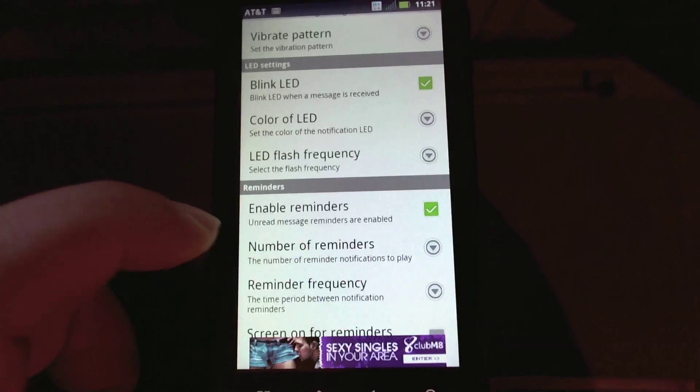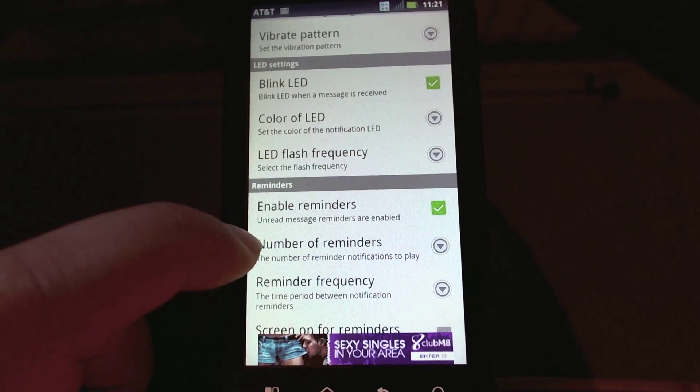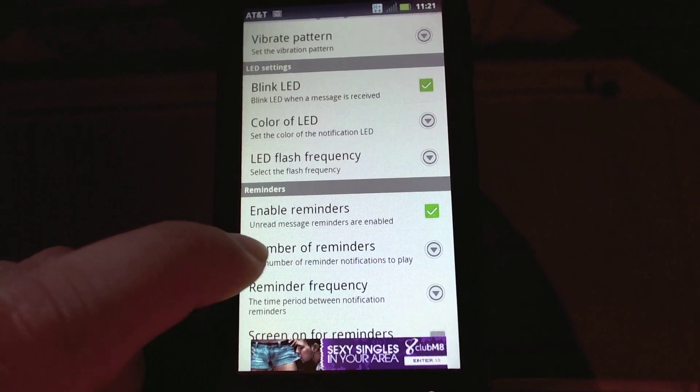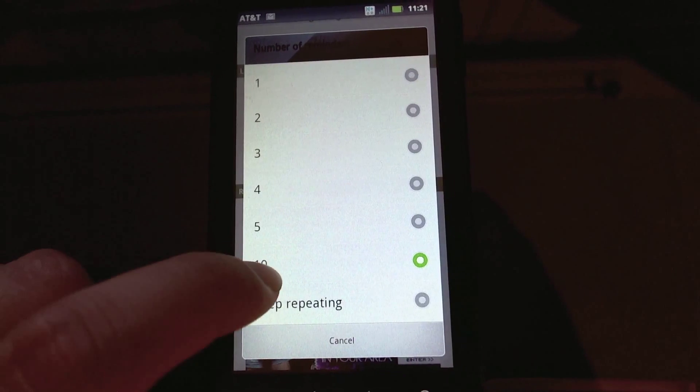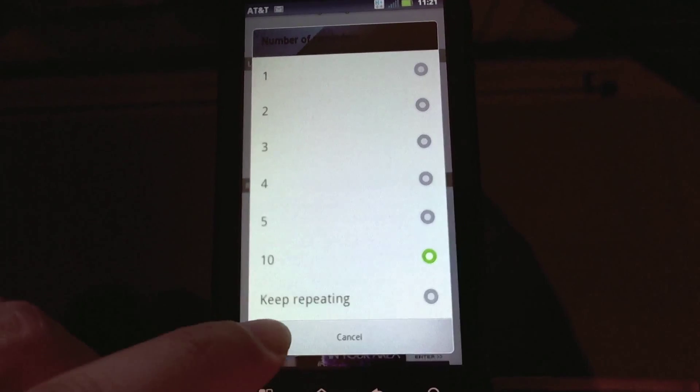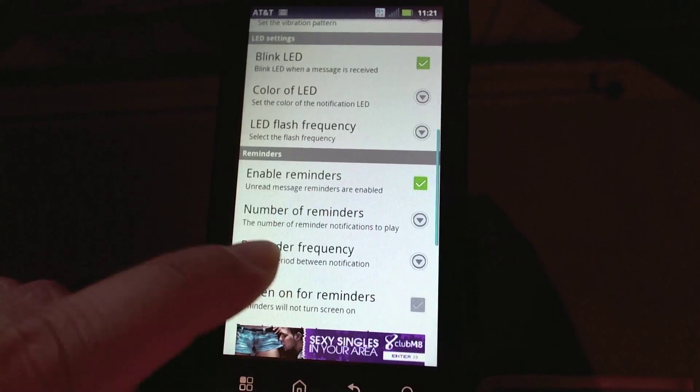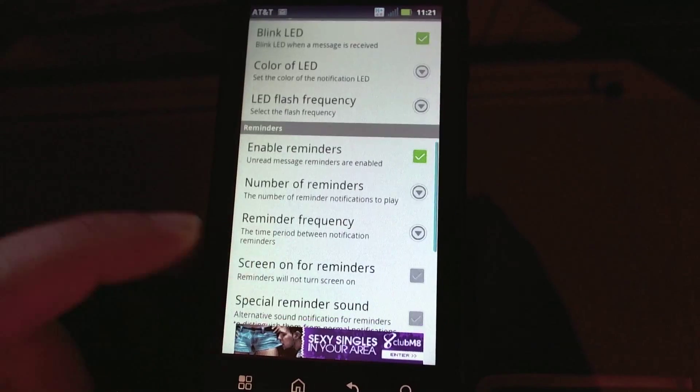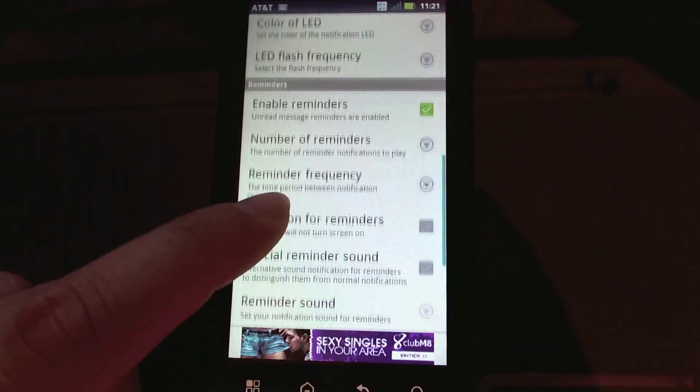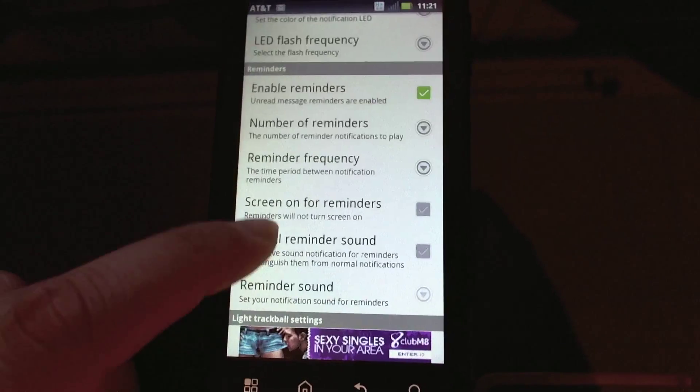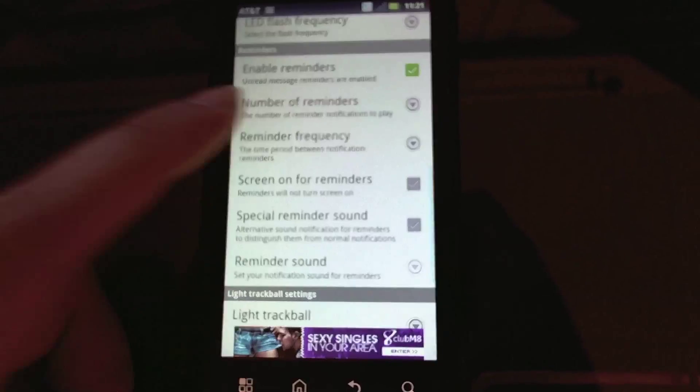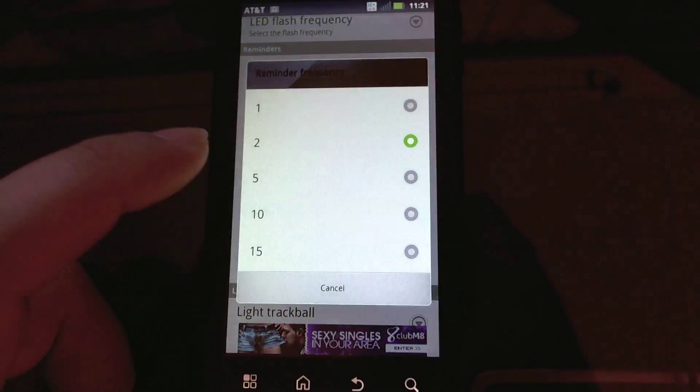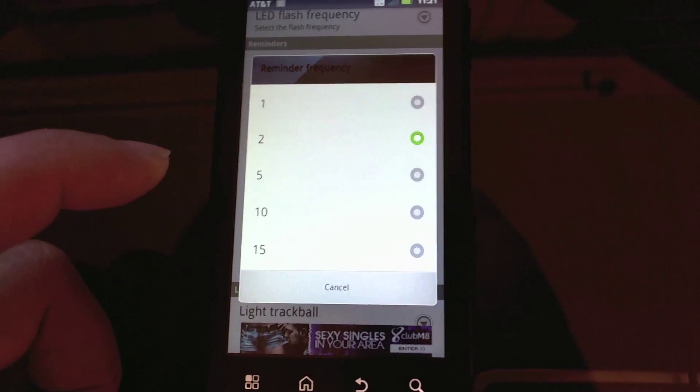And then I can set the reminder intervals, which is frequency right here, so every two minutes it's going to remind me or make my notification sound.